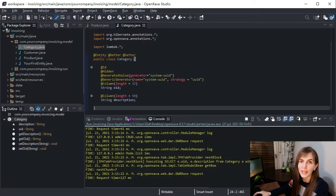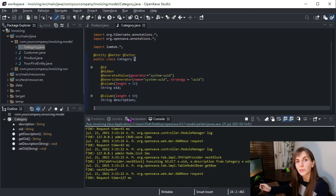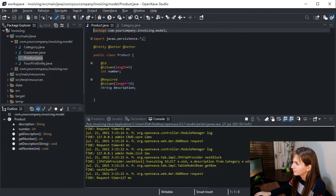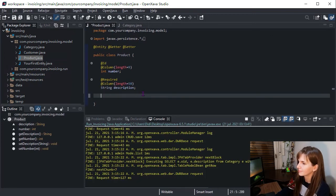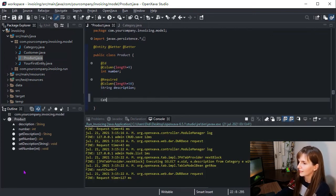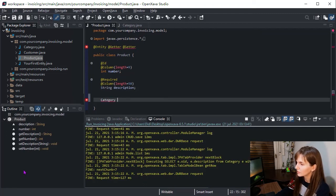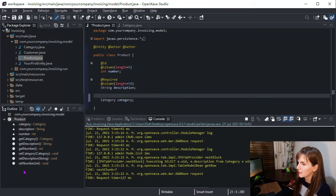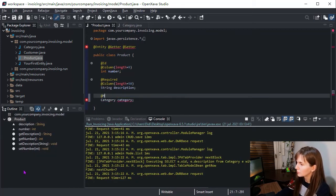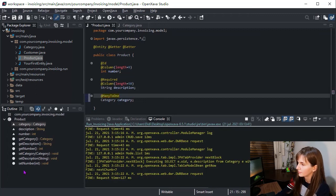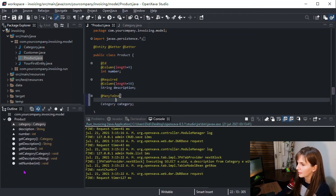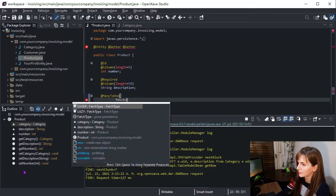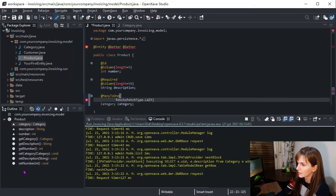Now we are going to associate product with category. We open the product entity and add the category reference declaration with JPA many-to-one relationship. Then we have fetch, fetch type dot lazy, so that the reference is loaded on demand.